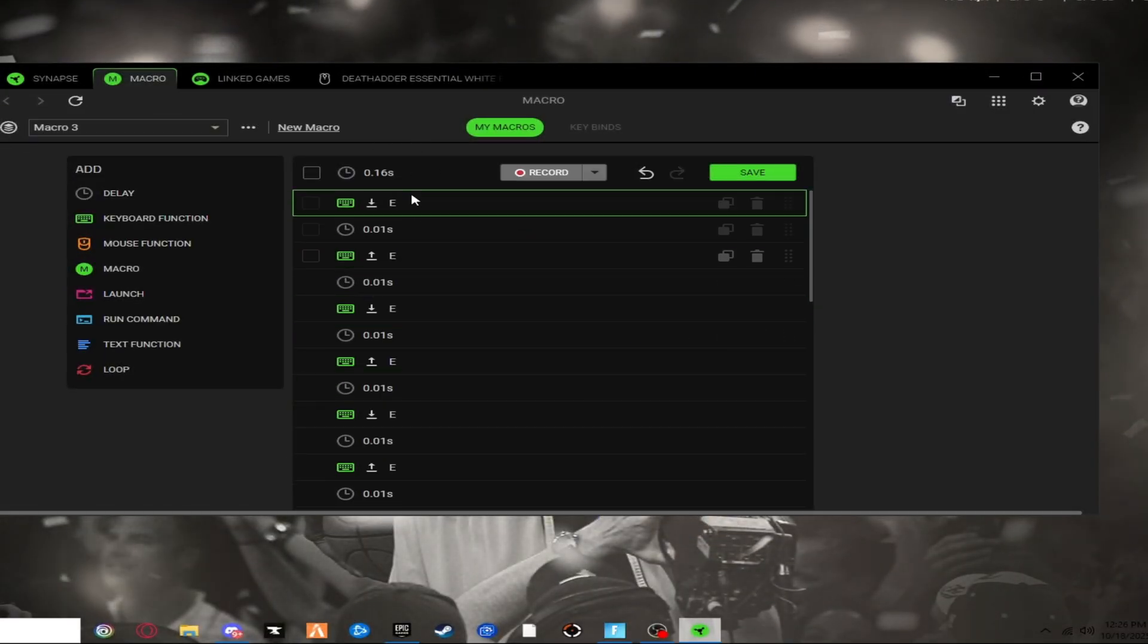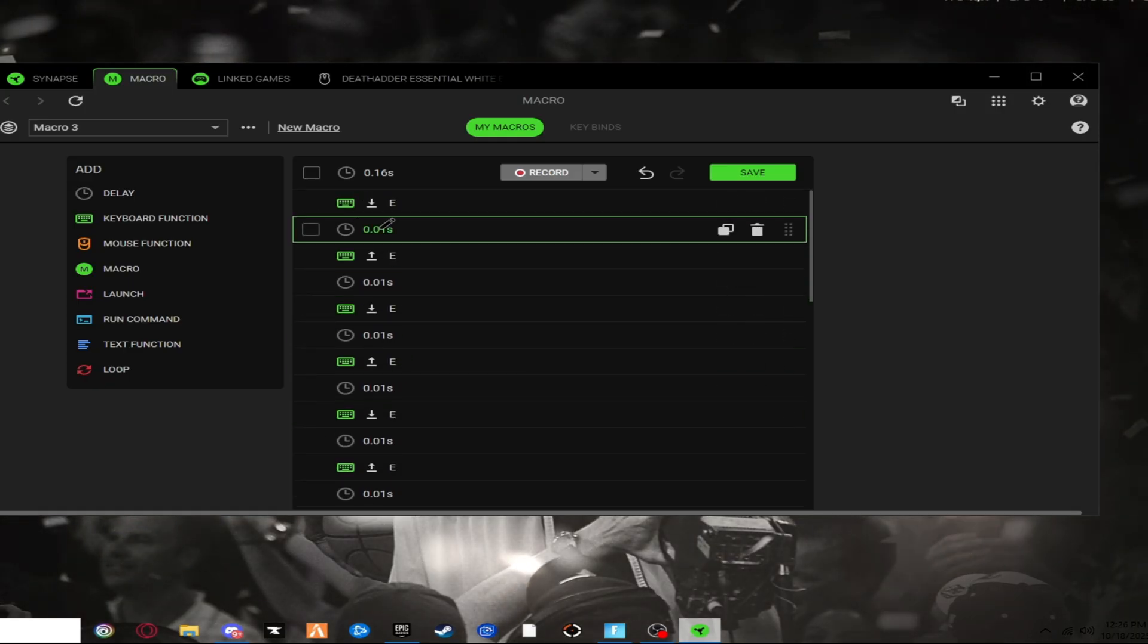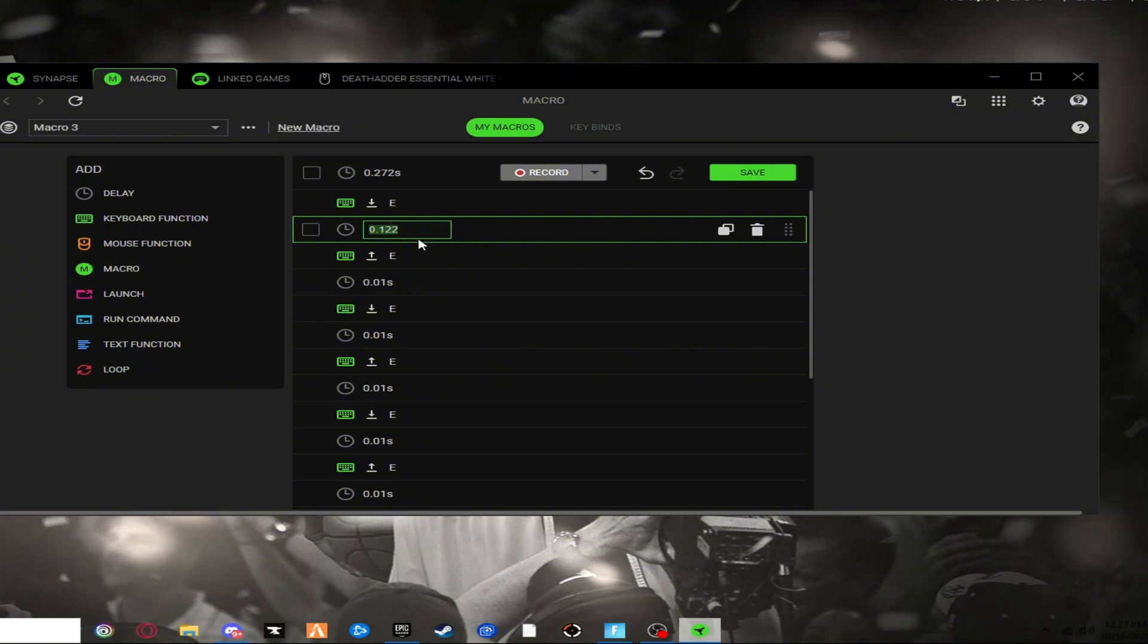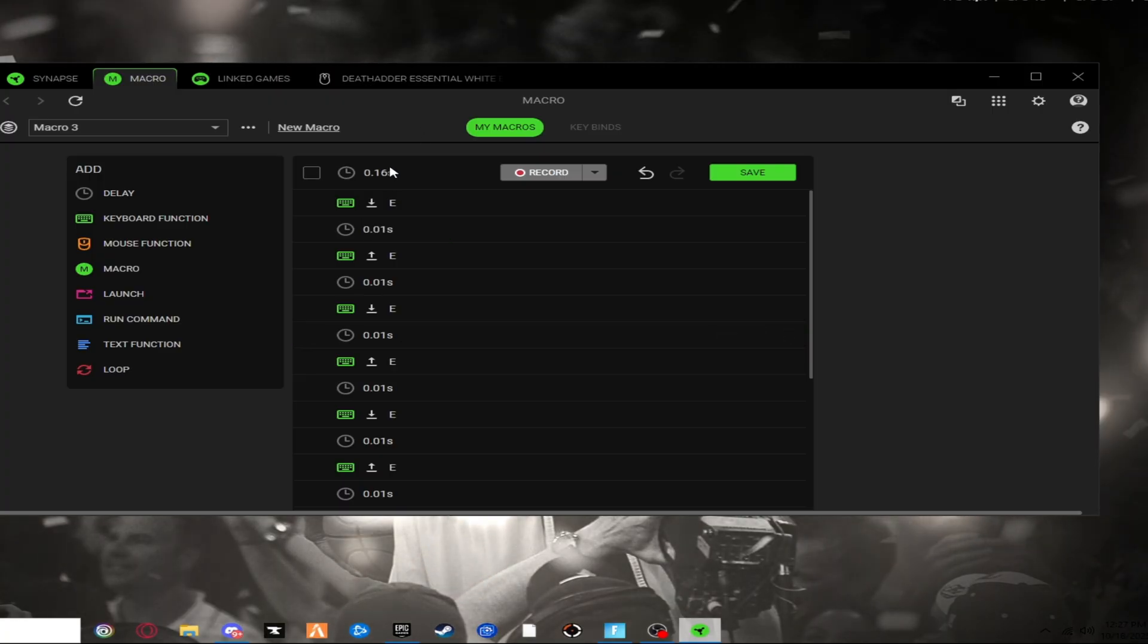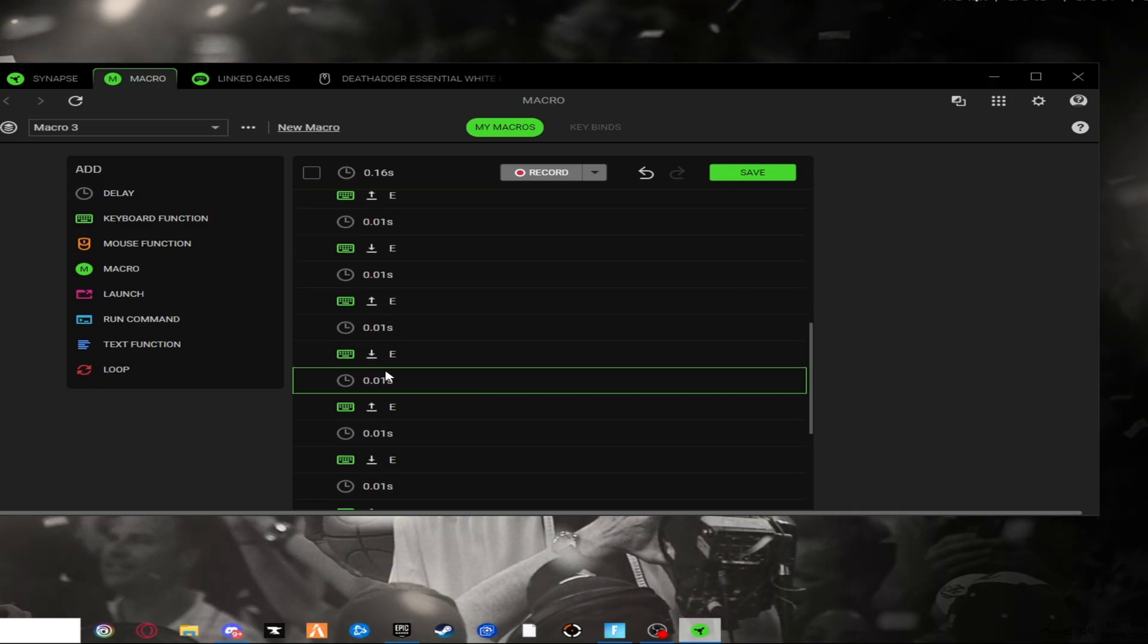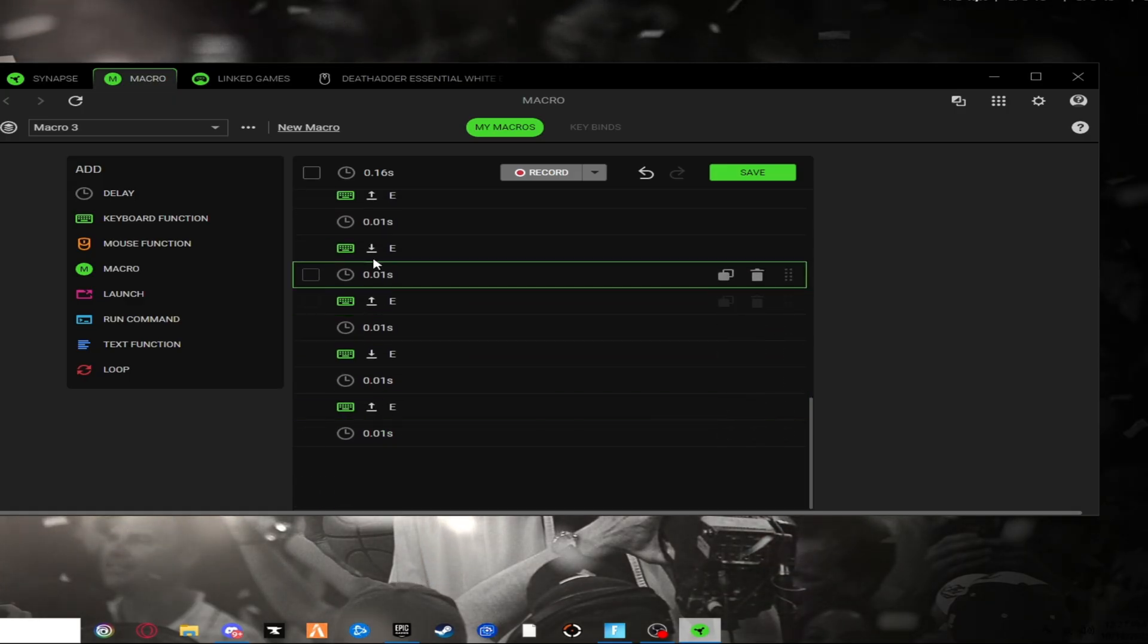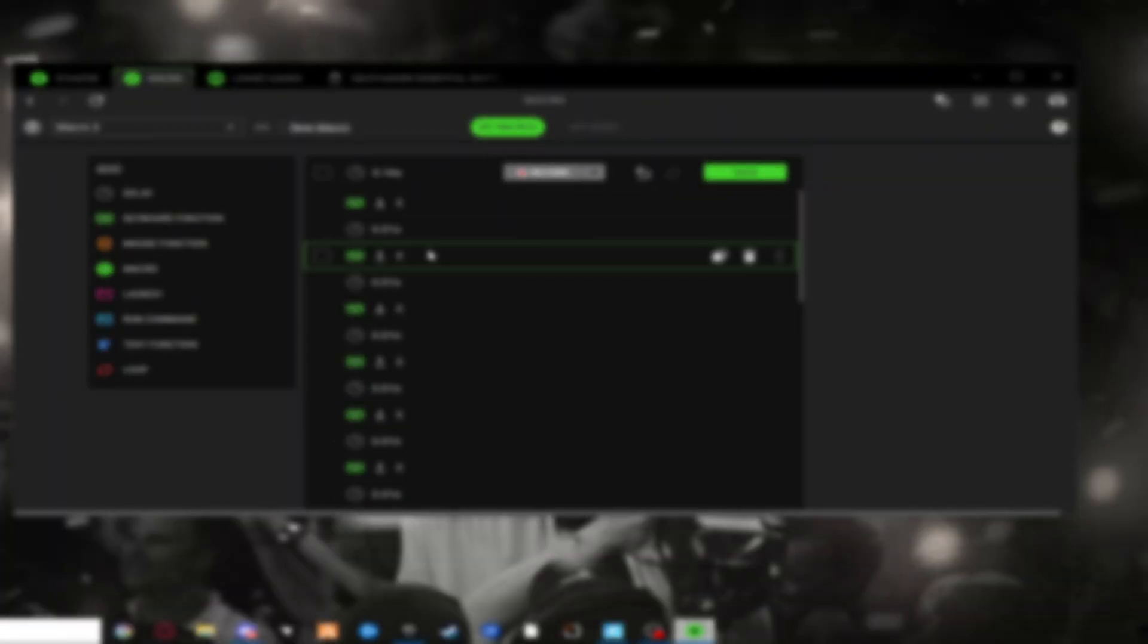Alright, so once you did that, I pressed E a bunch of times because E was my original pickup button. It could give you like 0.1, like a bunch of numbers after it. All you want to do is just edit every single one to the lowest, which is 0.01 and it will take a little bit, but just do it for every single one. And you don't have to do it that many times. I only did it about like 10, 11 times. Just don't do a crazy amount because it doesn't really matter.